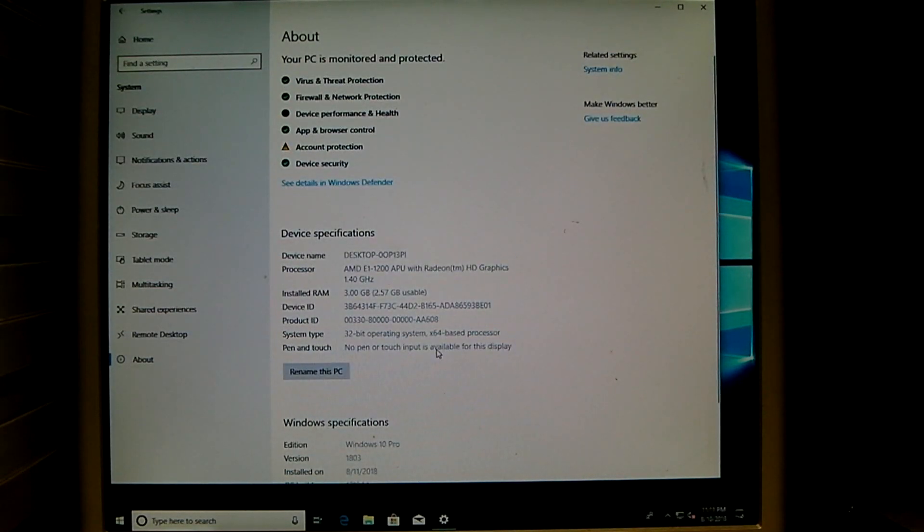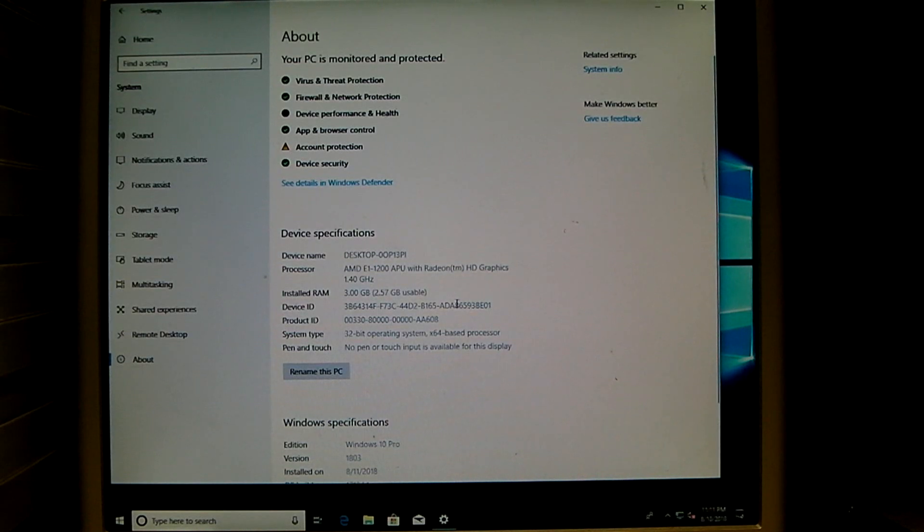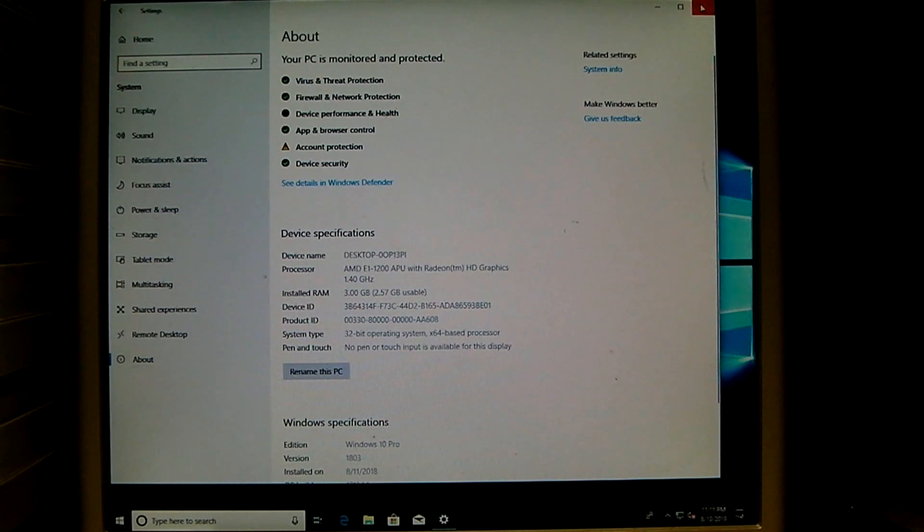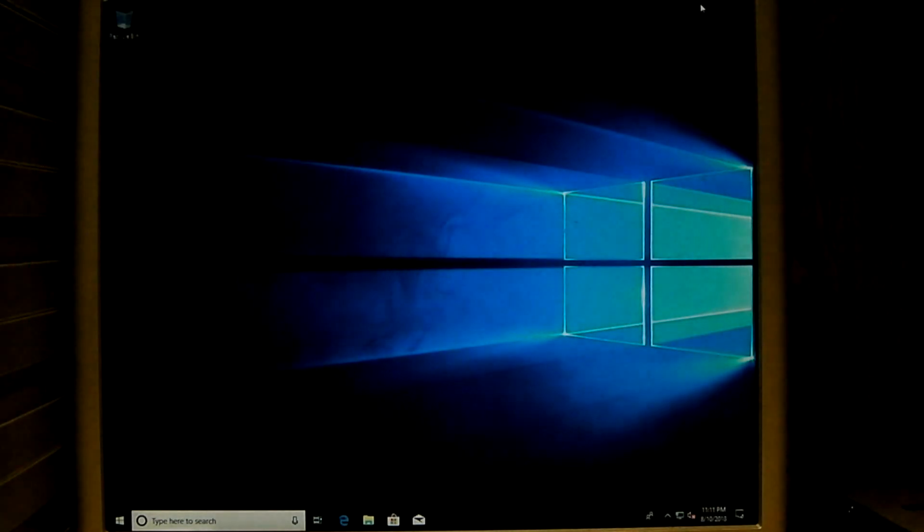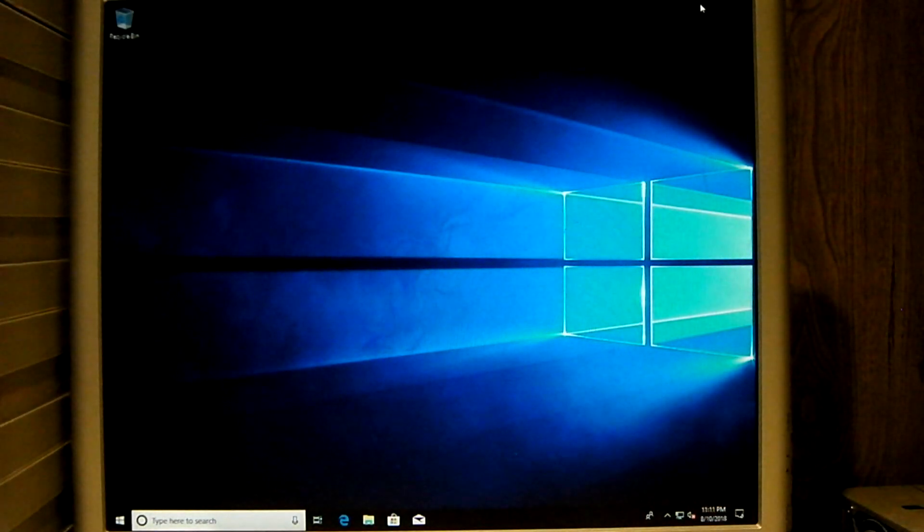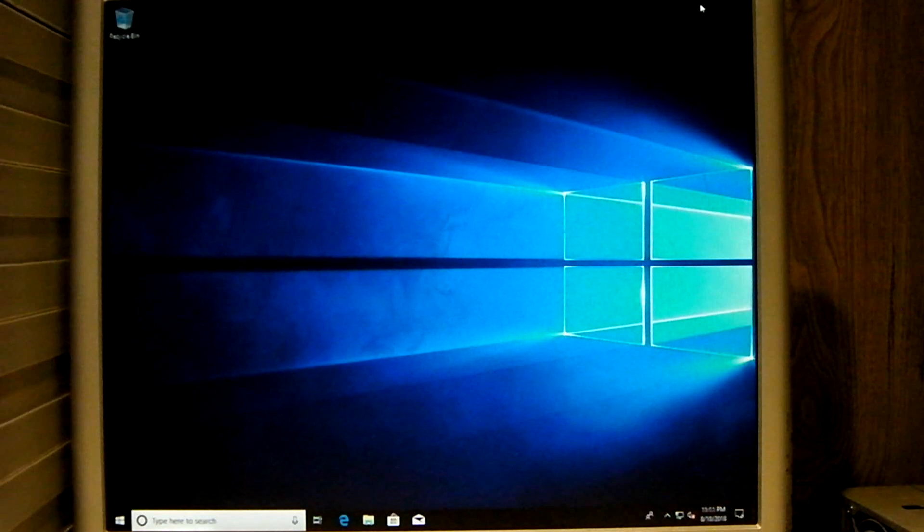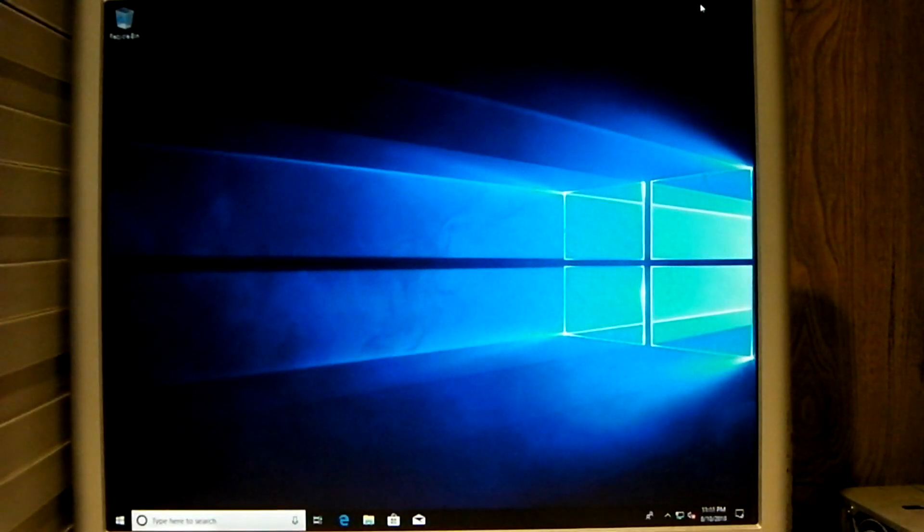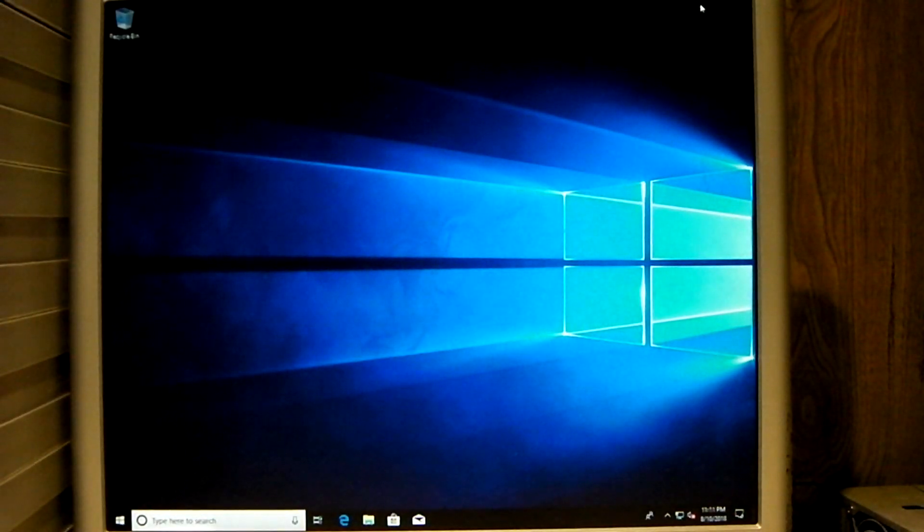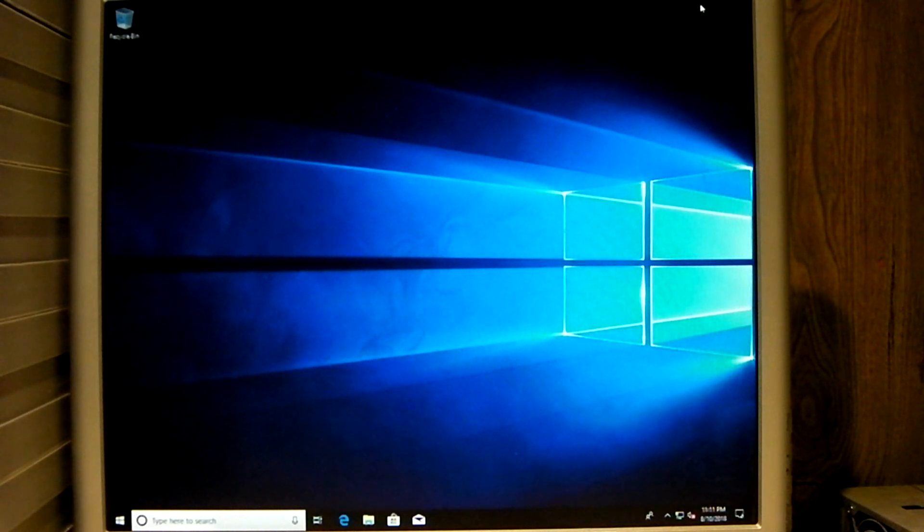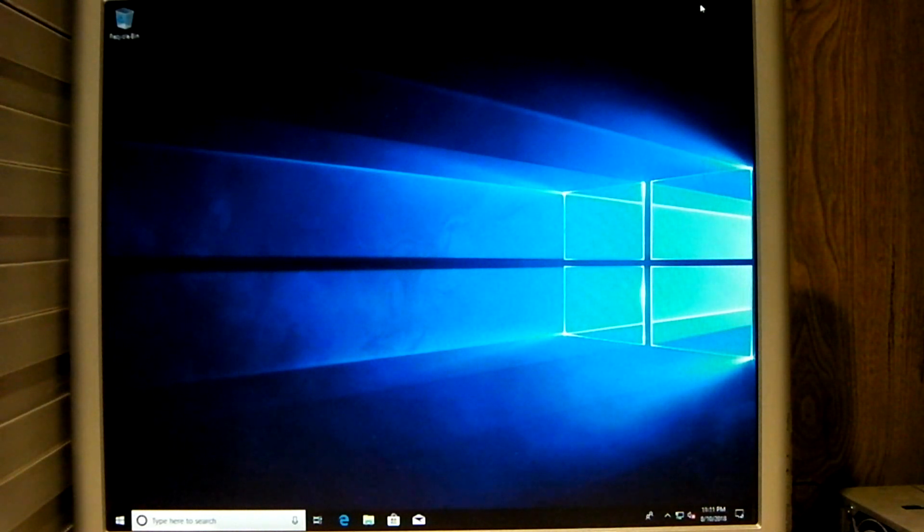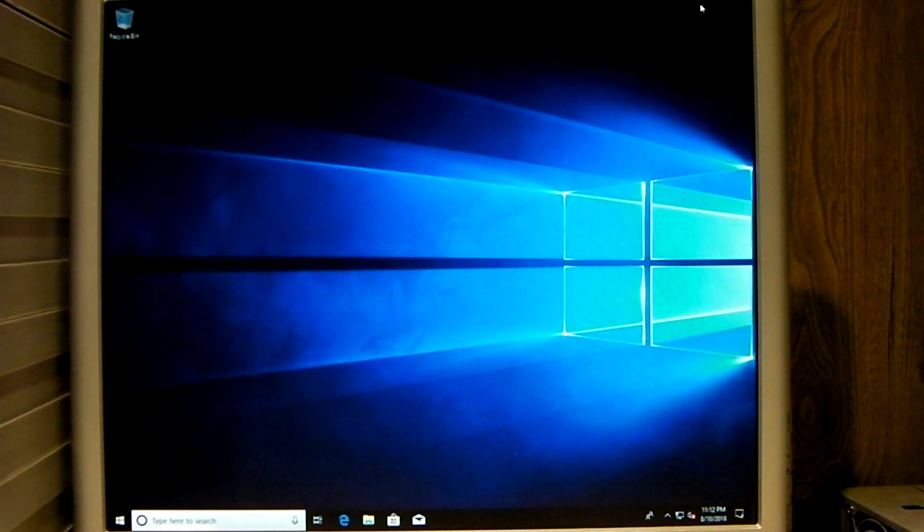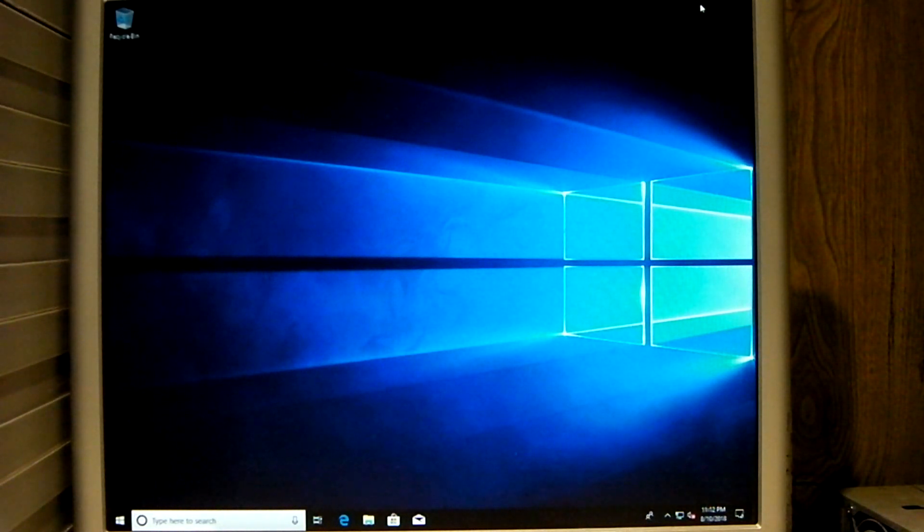So, anyways, that wraps up how to work around the built-in BIOS key when you're trying to install, or reinstall Windows 10 Pro on a machine that came pre-installed to Windows 10 Home. Hopefully this is helpful. Thanks for watching.